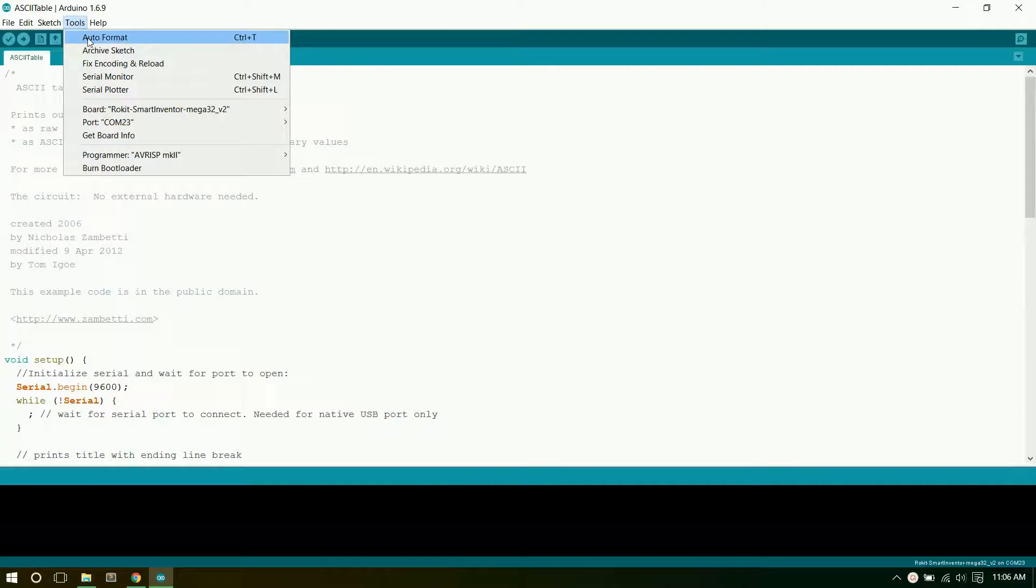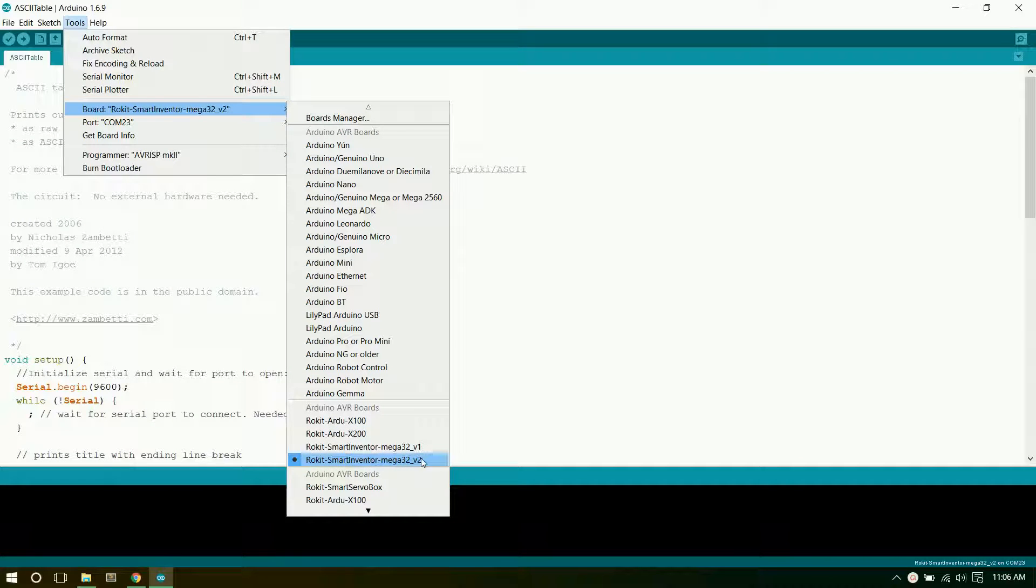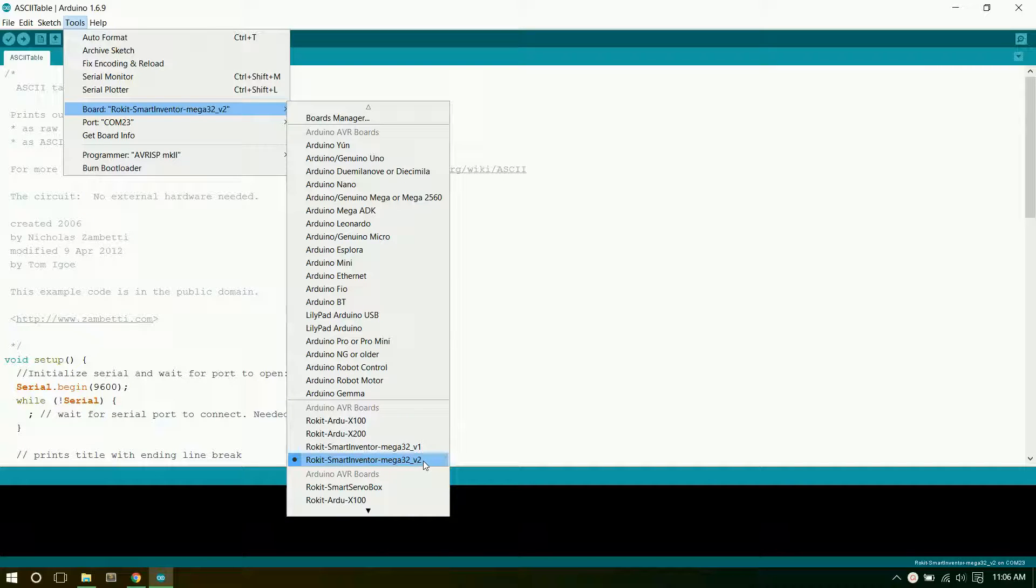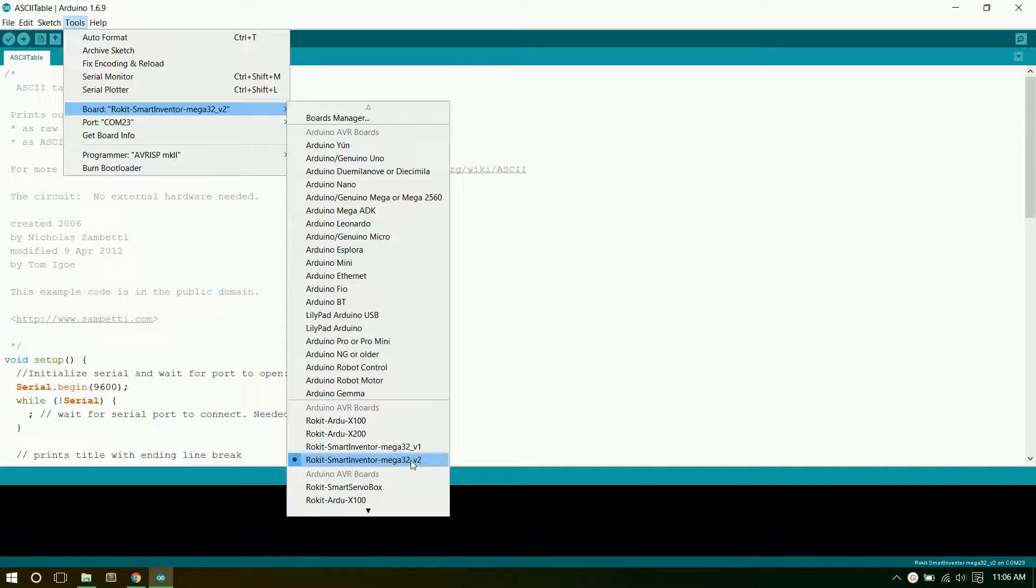You need to make sure you go to Tools, and under Board that you have the Rokit Smart Inventor Mega32 V2 selected, so you have the right board version. If you have the V1 version, then select that one, but most of you probably have the V2, which has a green sticker next to the battery plug.